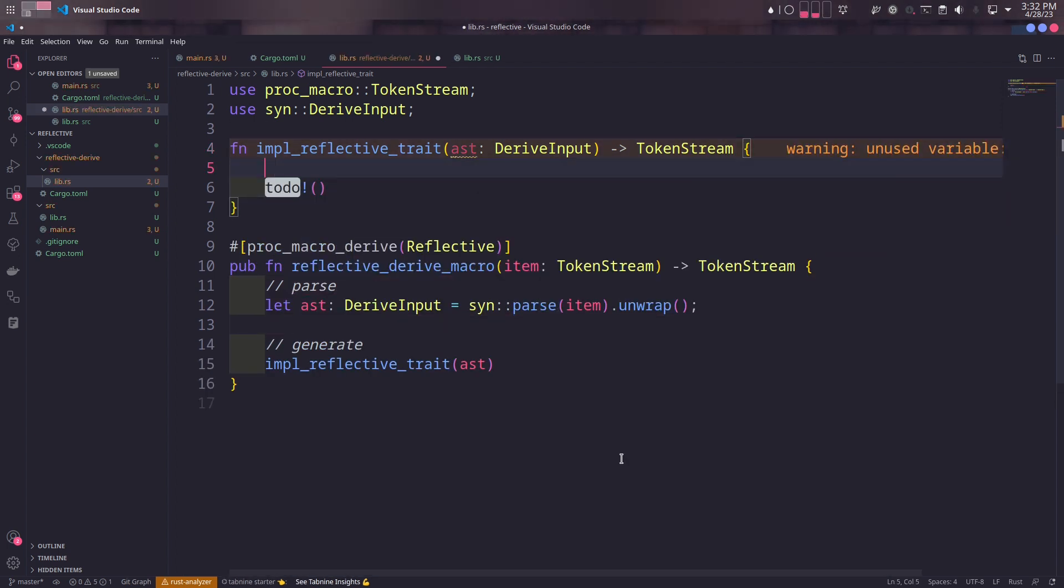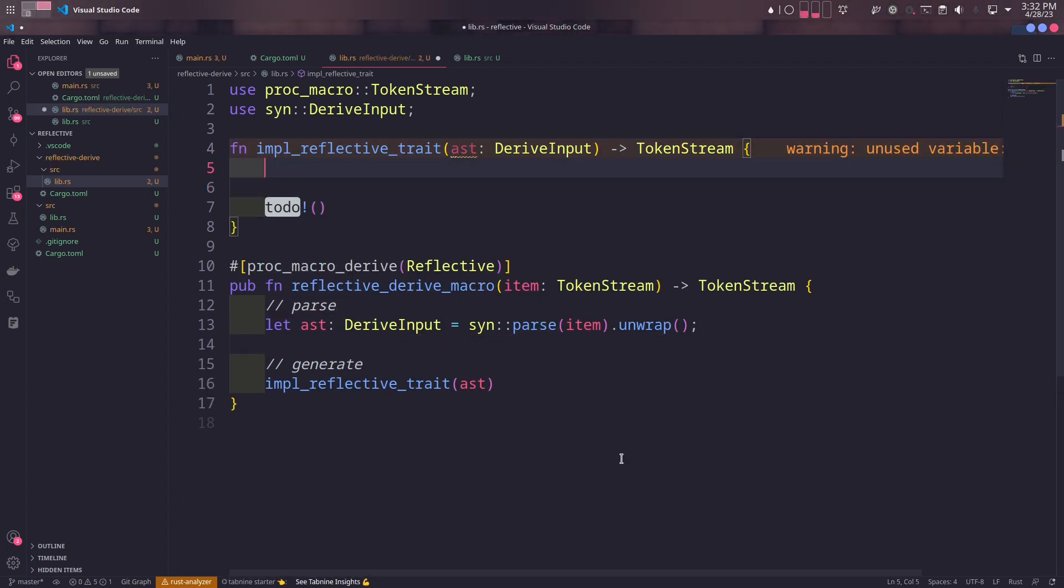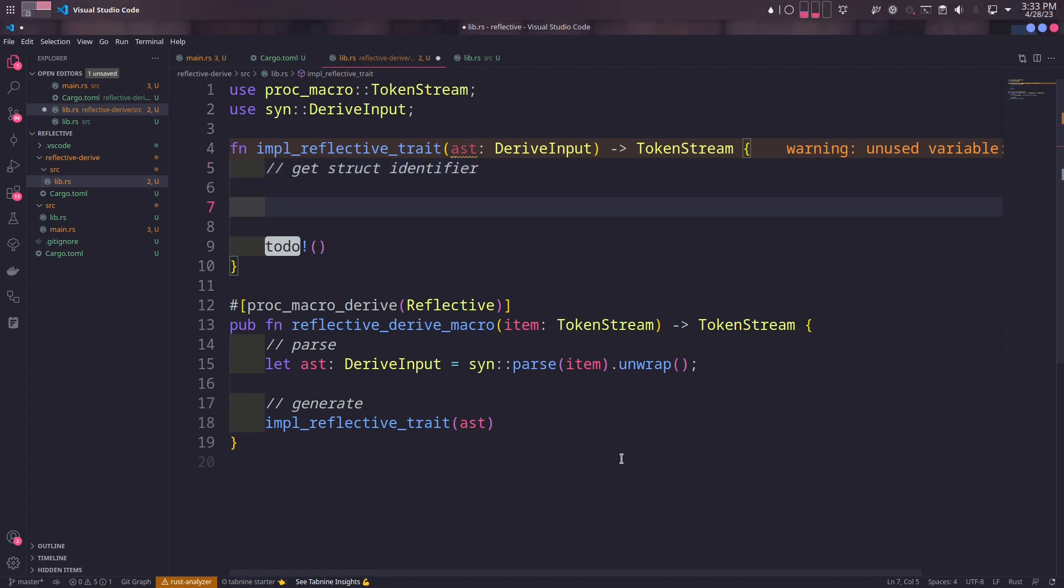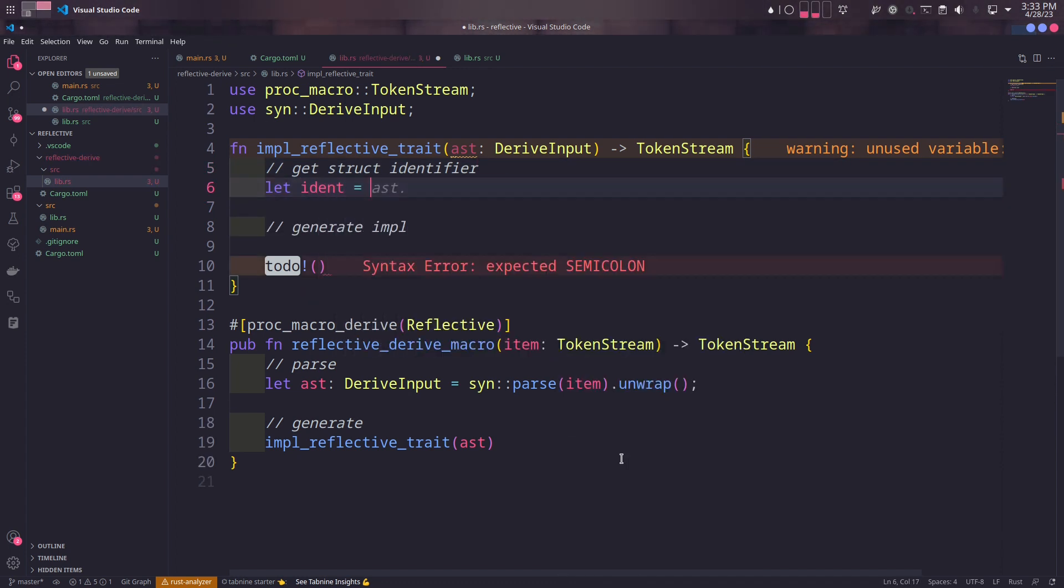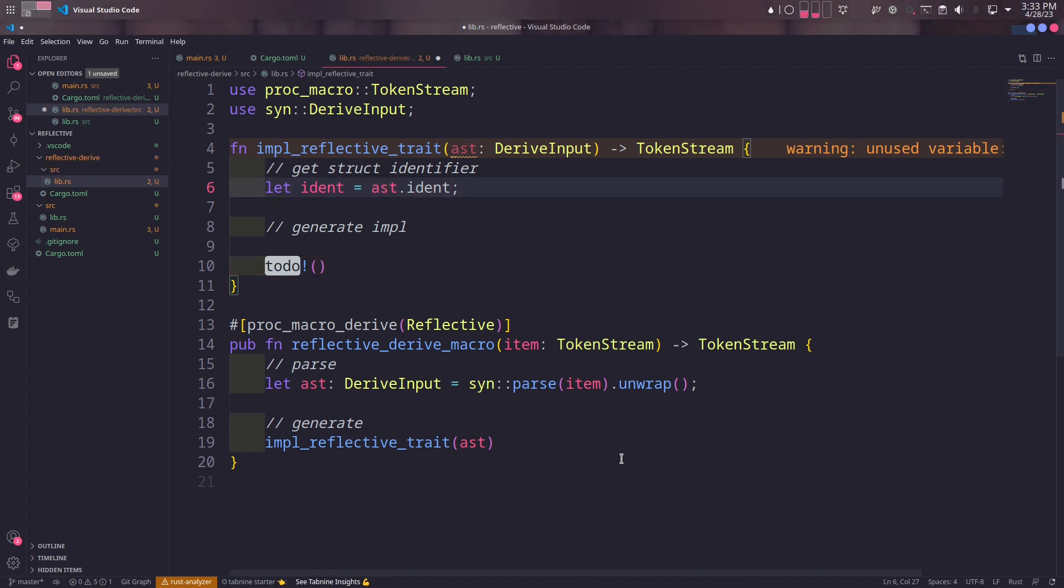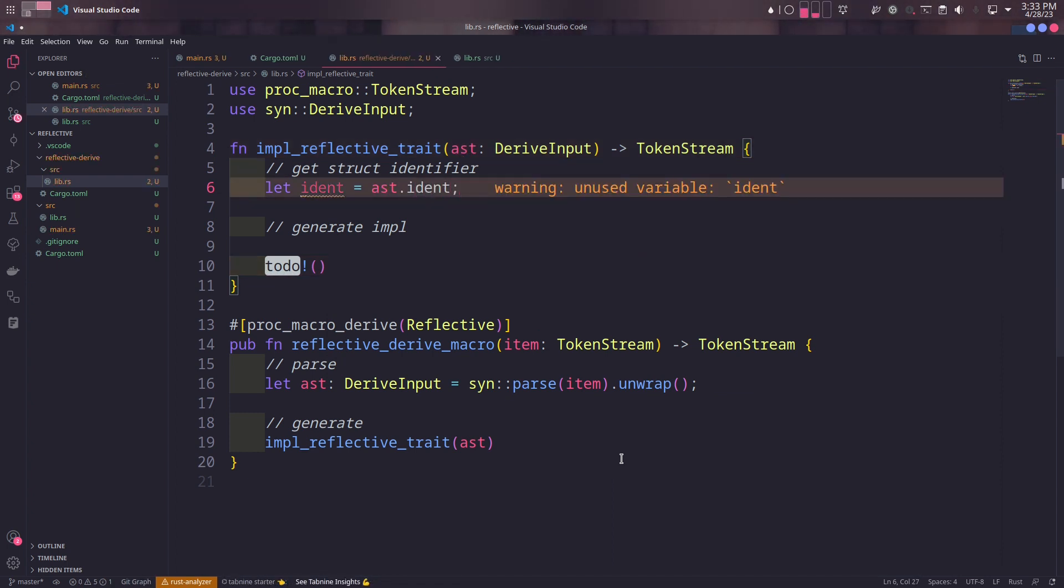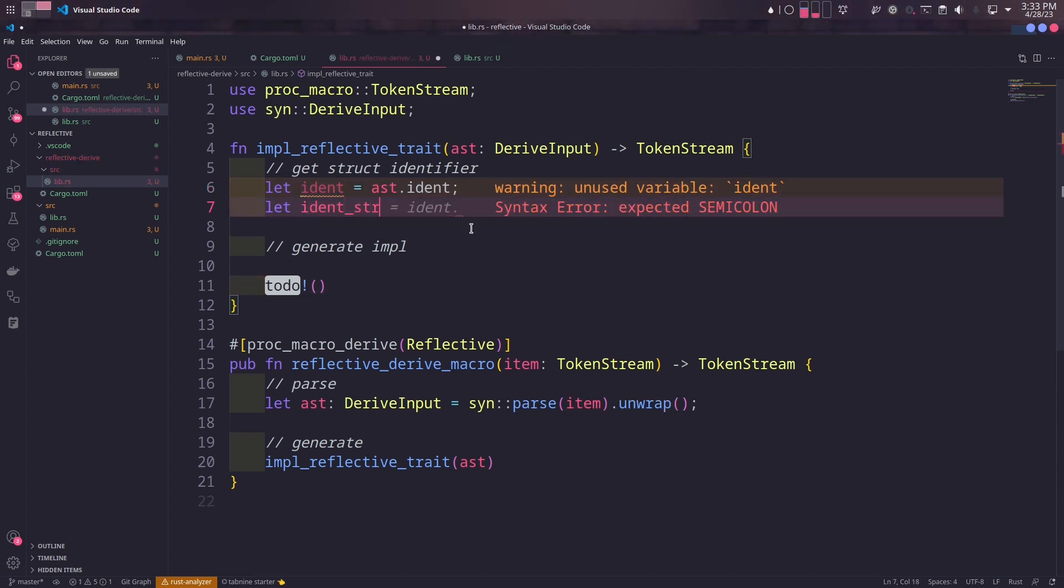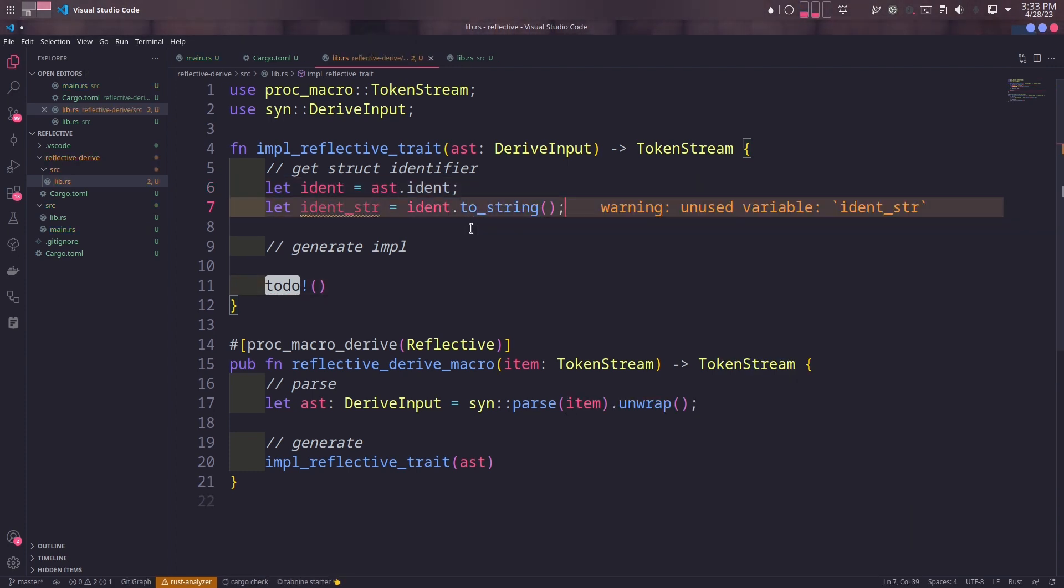In the implementation function, we'll do two things for now. We'll get the identifier of the target struct and then we'll return the new code. We'll get the identifier of the target struct from the ident field of the abstract syntax tree. This field's type is Ident. You can think of Ident as the name of the struct. And then we'll get the struct's name as a string.